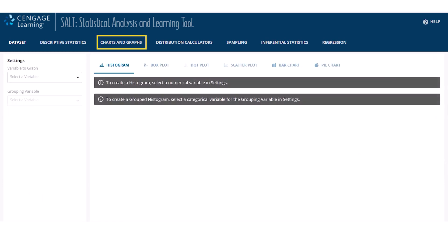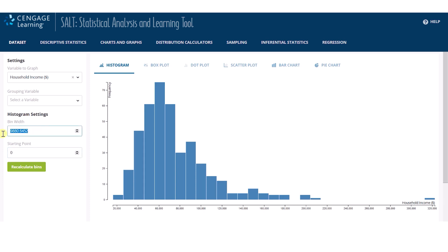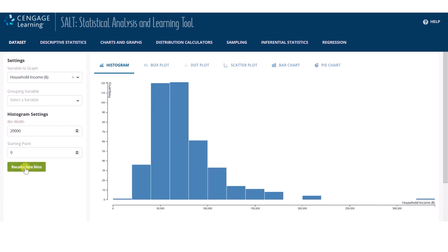Navigating to the Charts and Graphs page, we can create a visual display of the data. On the left-hand menu, I'll select Household Income to see it visualized as a histogram. It is easy to change the bin width and starting value. I'll start the x-axis at 0 and set bin width to 20,000 and recalculate bins.